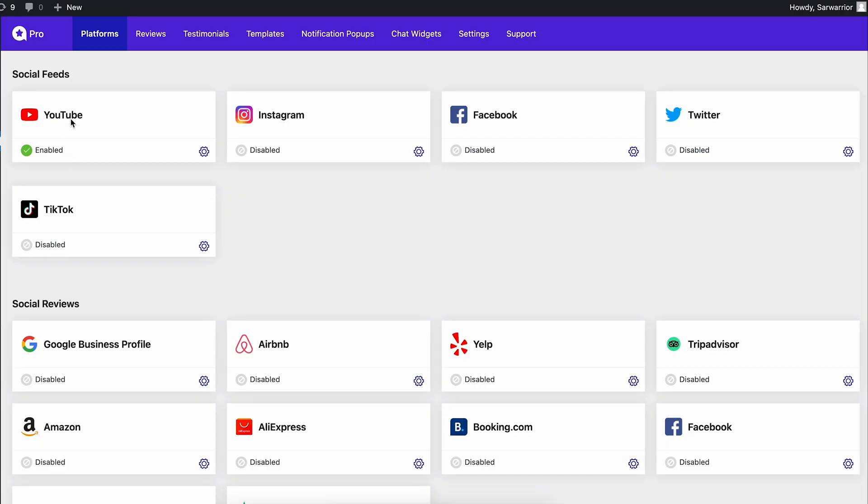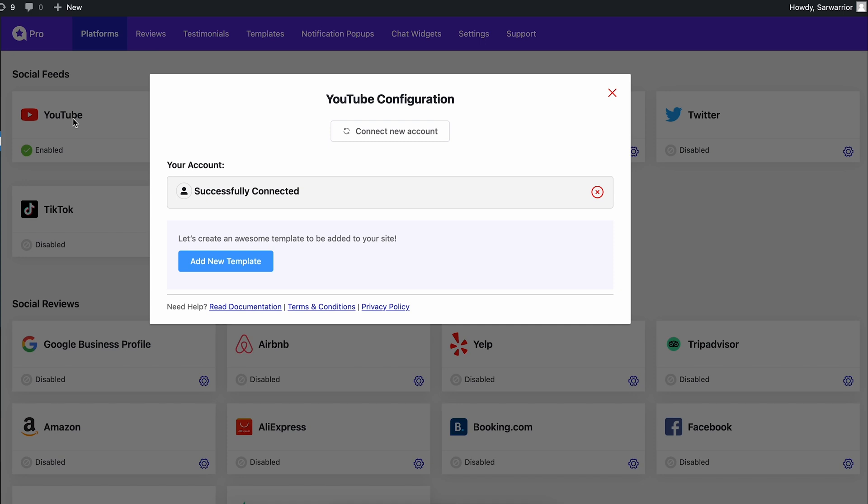With enabled YouTube feed, we are one step closer to creating our live stream feed. So why wait? To see the magic happen, go for it and add a new template.